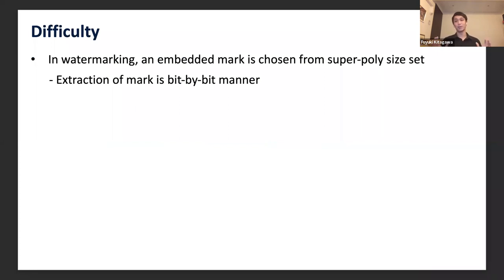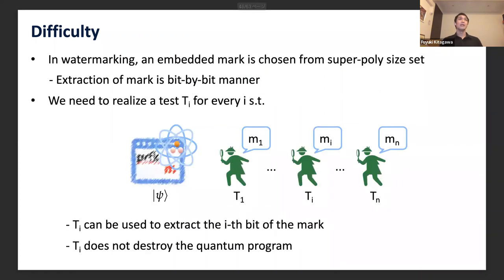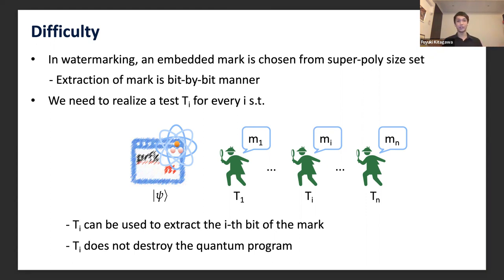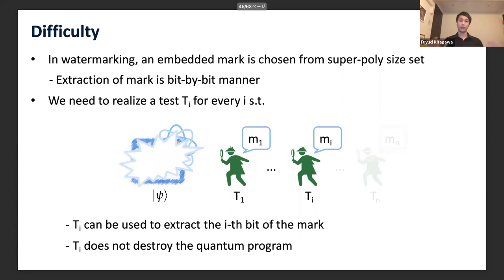Concretely, the difficulty is as follows. In watermarking, an embedded mark is chosen from a super-polynomial size set, so we cannot extract the mark in one shot — we have to extract it bit by bit. To realize this bit-by-bit extraction, we need a test T_i for every i such that each T_i extracts the i-th bit of the mark, and each T_i does not destroy the quantum program. If some T_i destroyed the quantum program, we could not extract the remaining bits. The technical challenge is to realize such tests T_i.